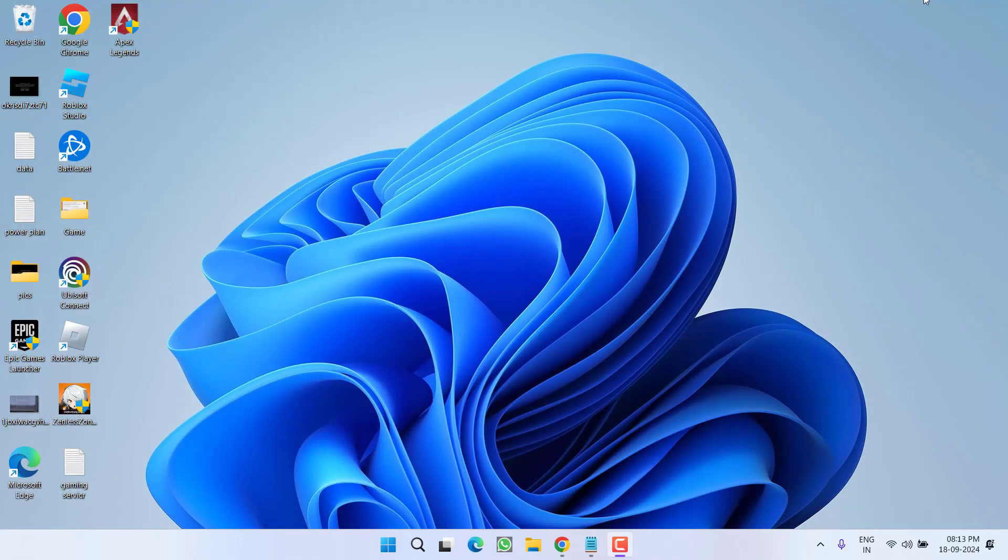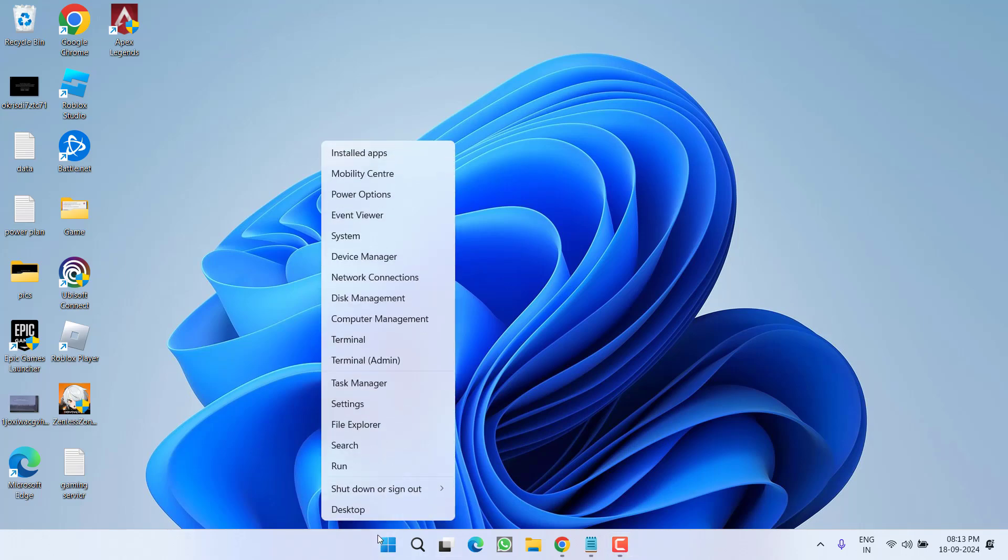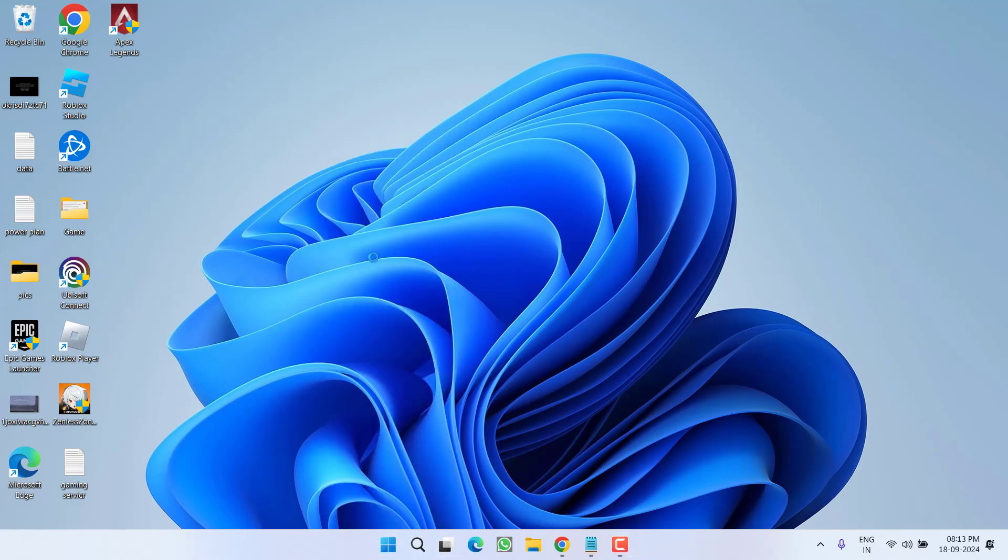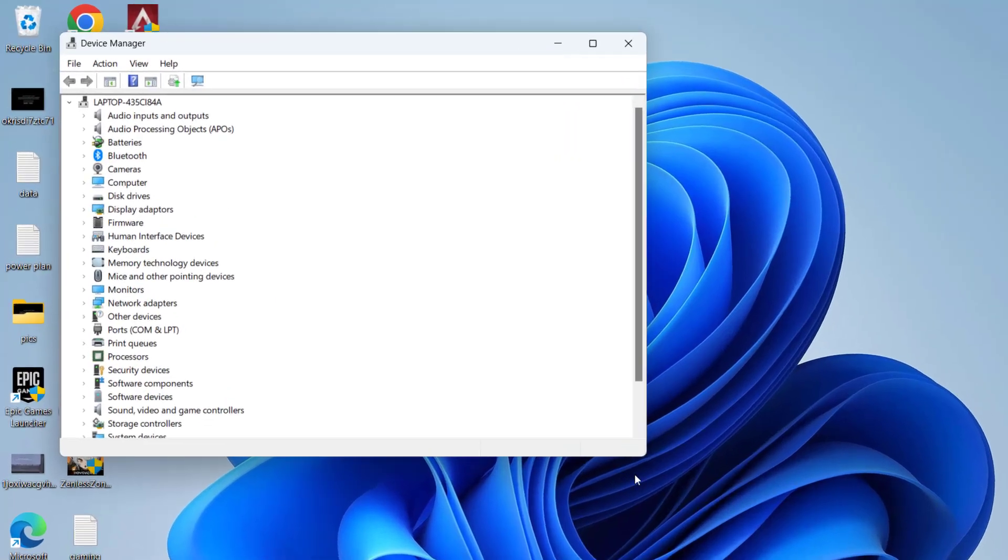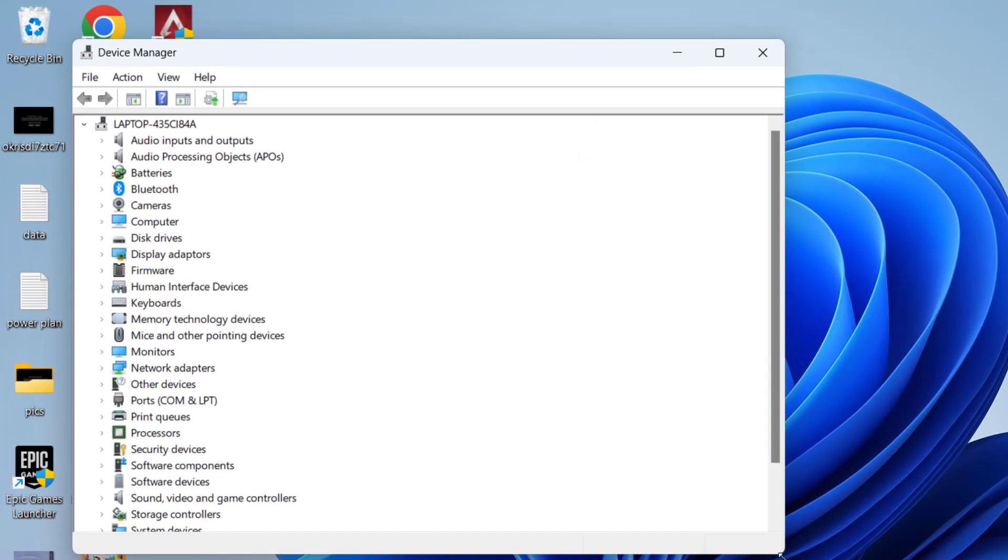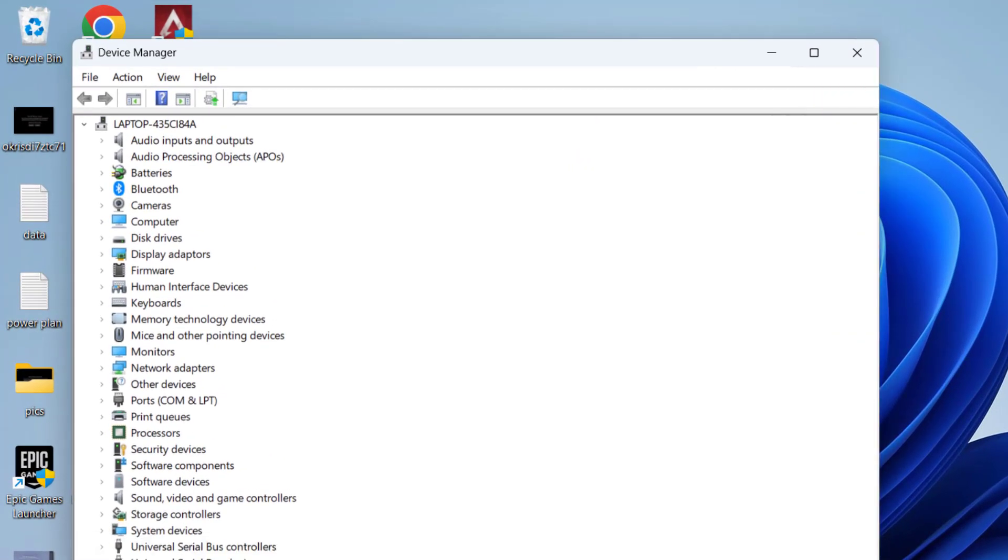Now if this failed to work out, let's proceed with the third step. Right click on start menu and choose the option device manager. Now in device manager, you need to proceed with two different steps.